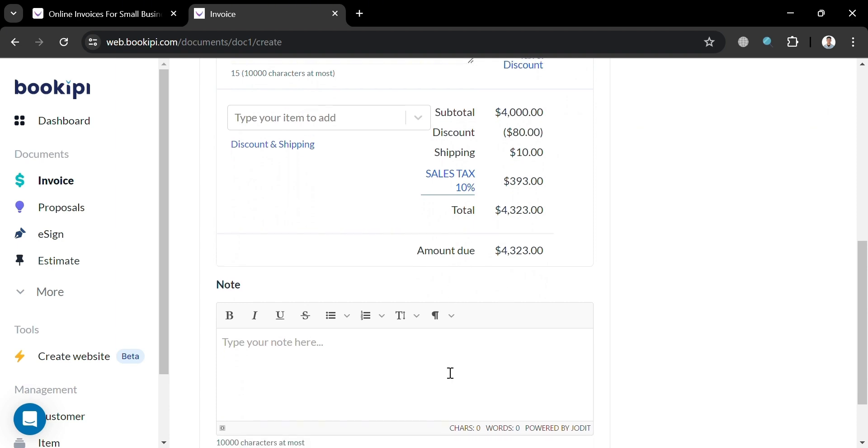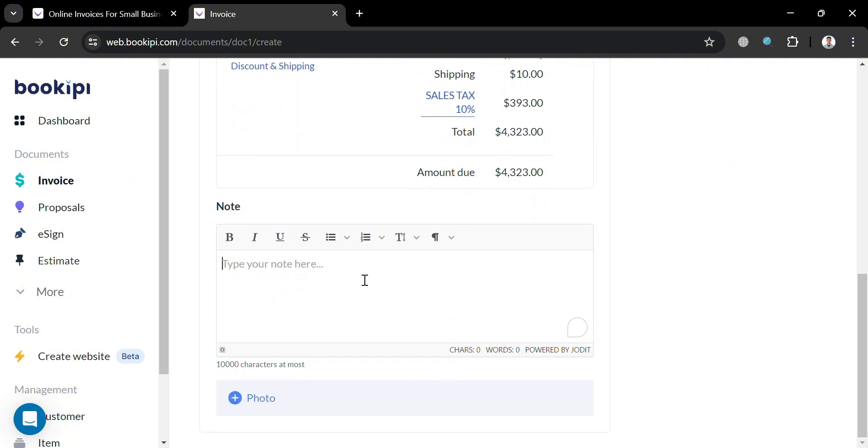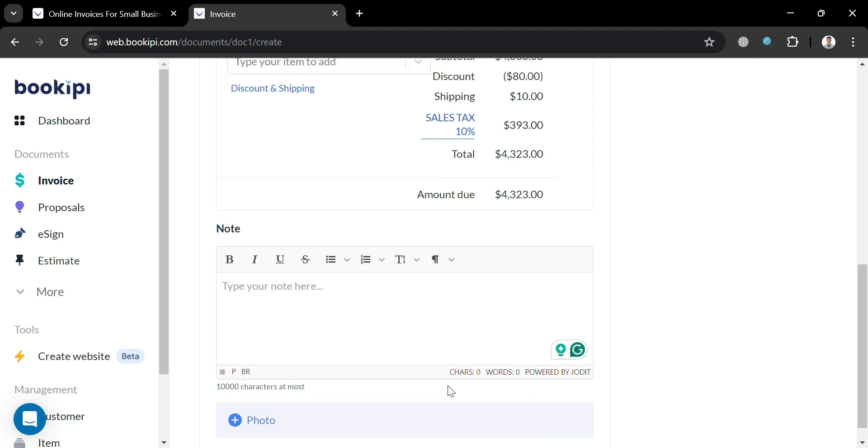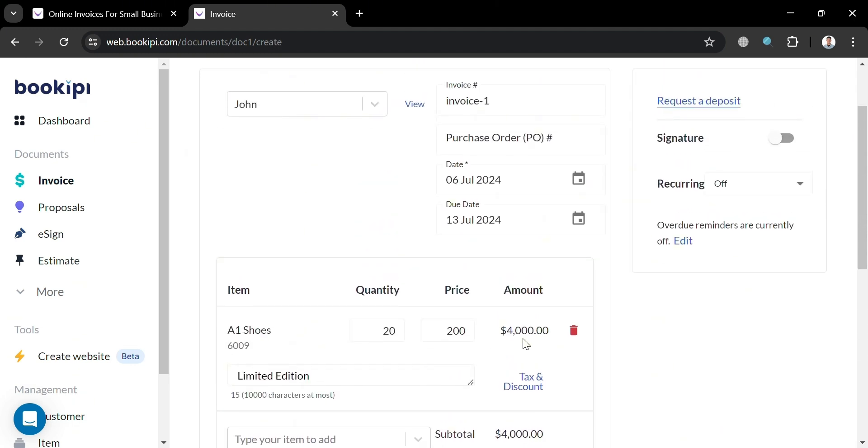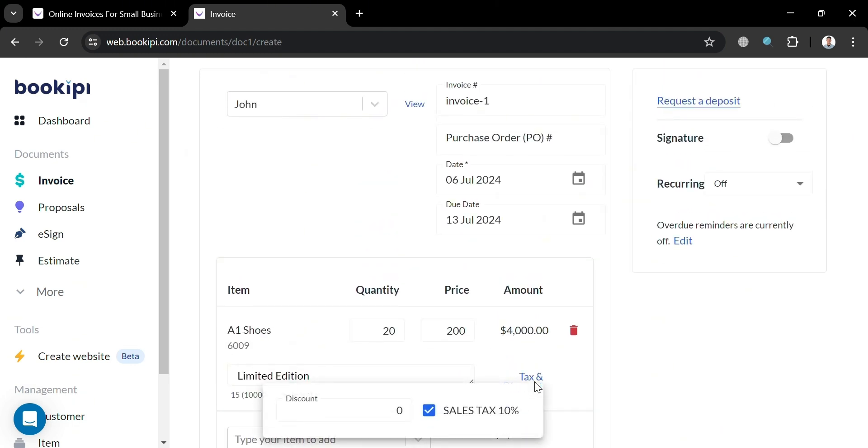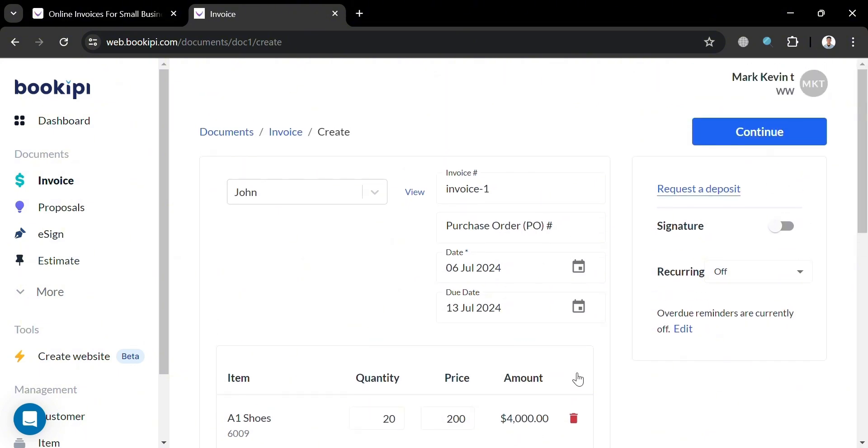Now moving on, below here, you could also add your note depending on your preferences. And you could also use some of these editing tools if you want to, and even a photo of the packages or the order of the customer. And now after filling out all of the required information below here, we can now proceed by moving on to the top panel.